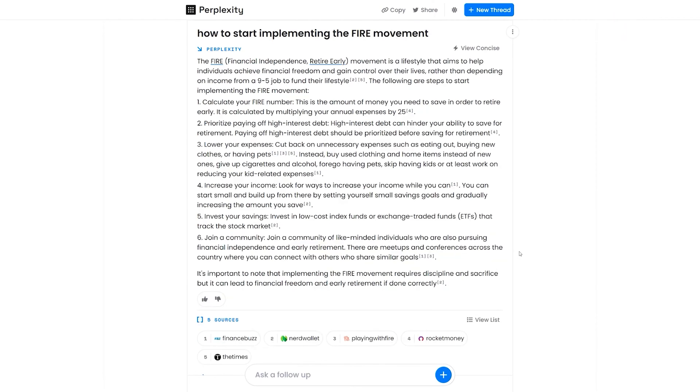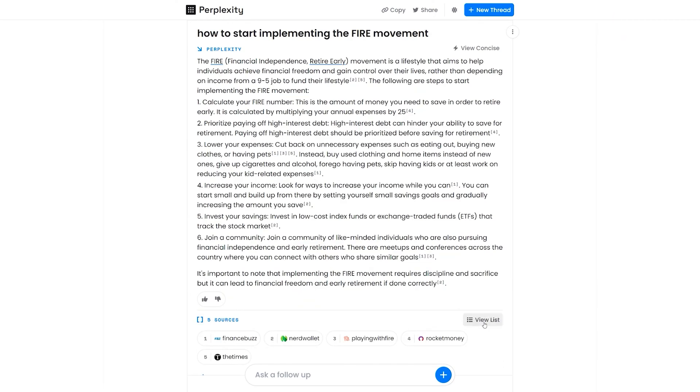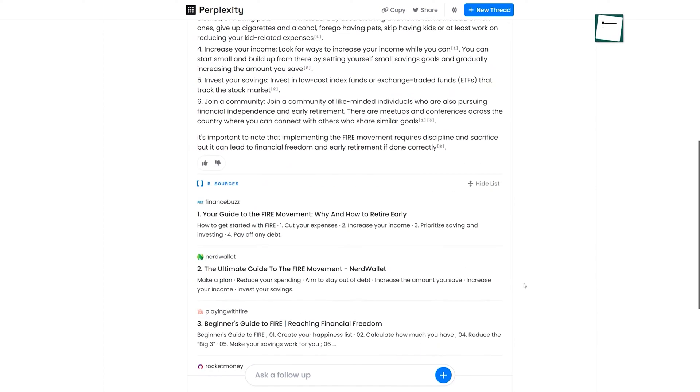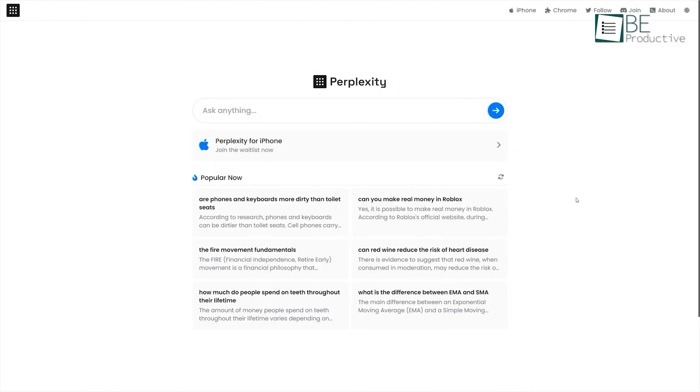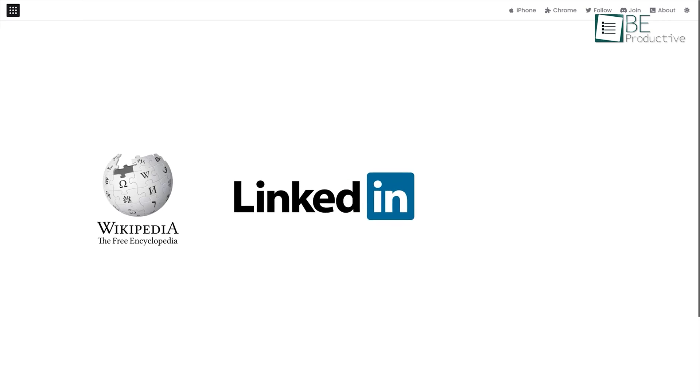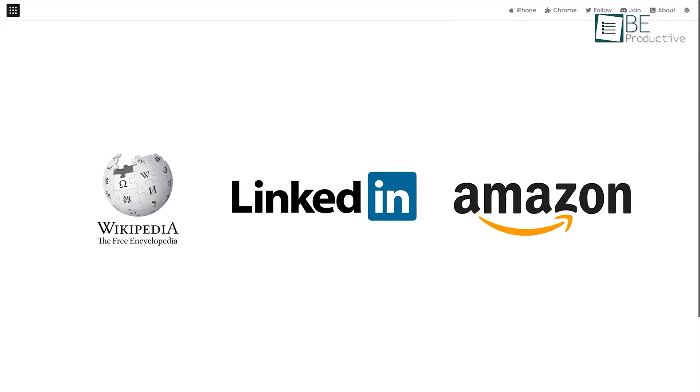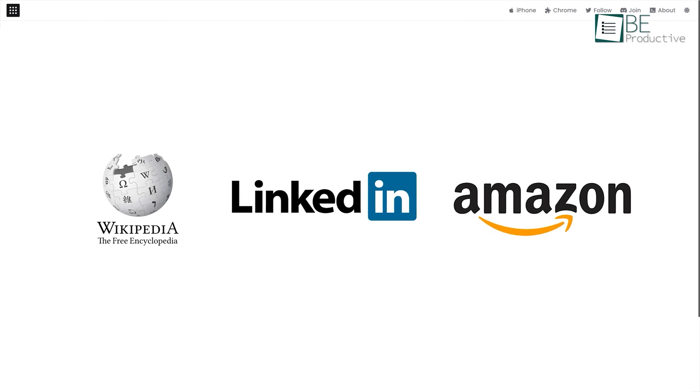The feature that makes it stand out is it provides real-time citations of the source. It can answer real-time questions accurately by collecting and picking up pieces of information from different platforms like Wikipedia, LinkedIn, Amazon, and so on.